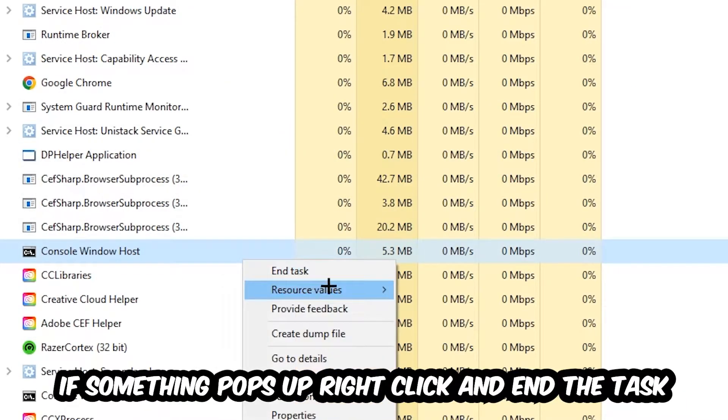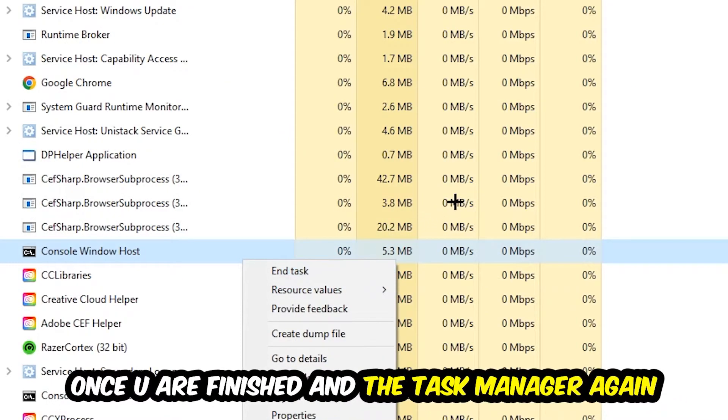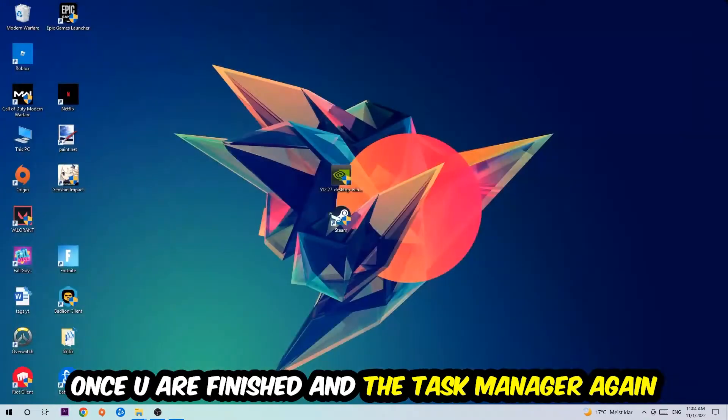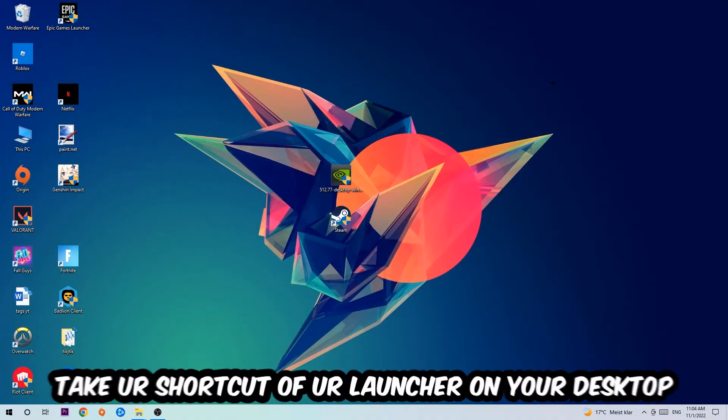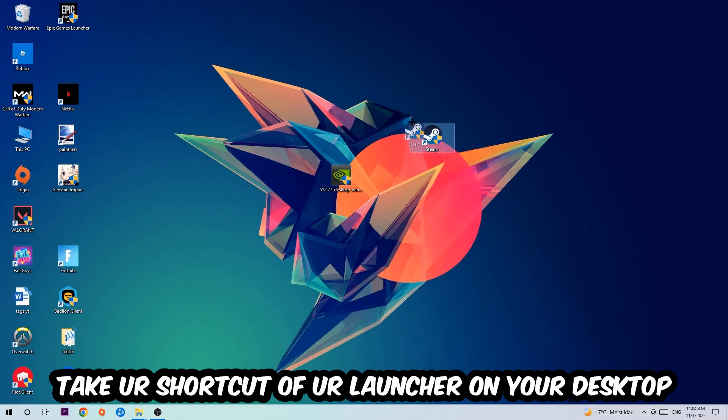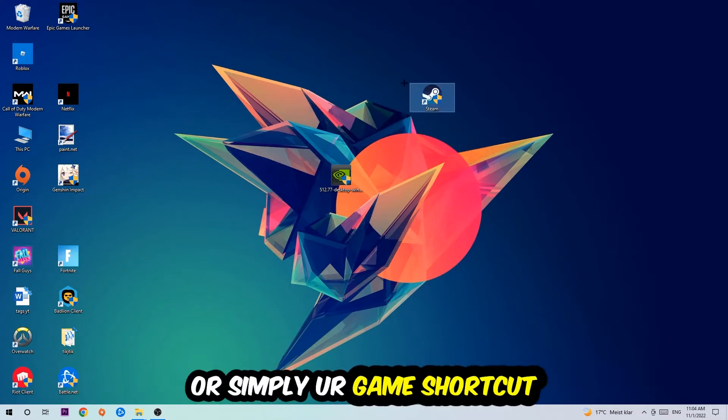If something pops up, simply right-click and hit End Task. Once you finish with that, close the Task Manager again. The next step is to take your shortcut of your launcher from Steam or your game shortcut on your desktop.